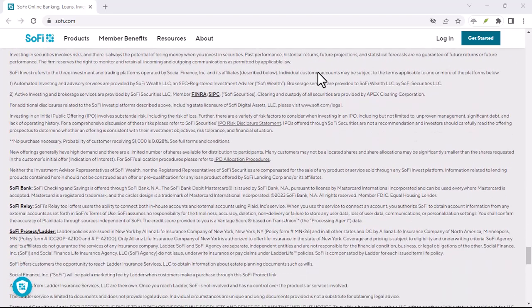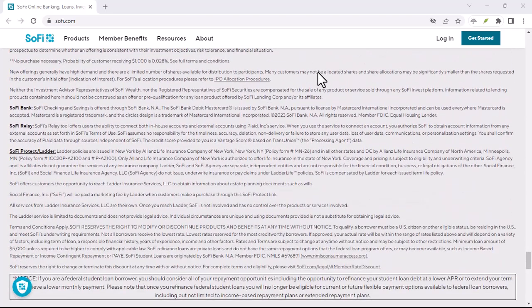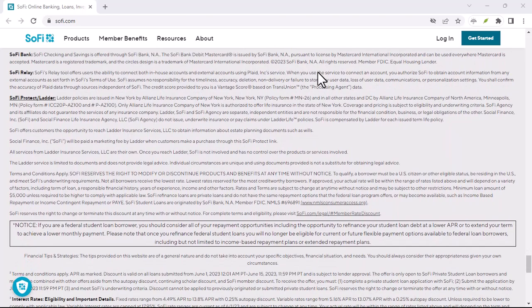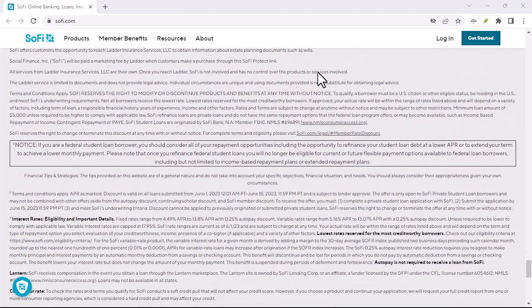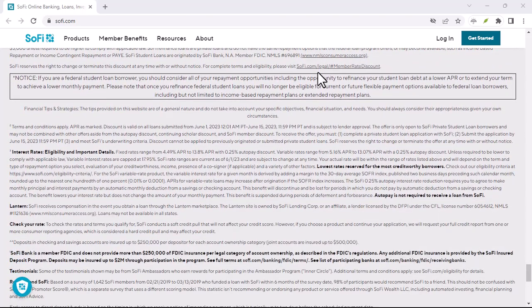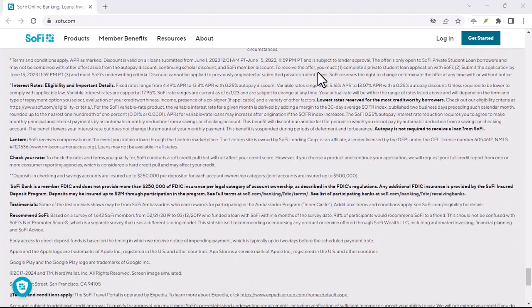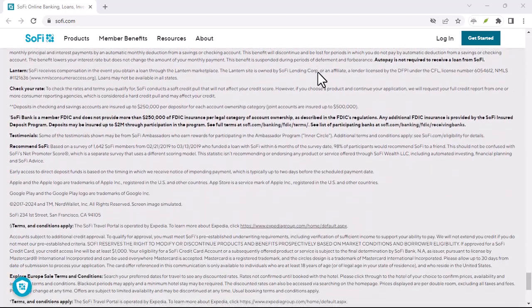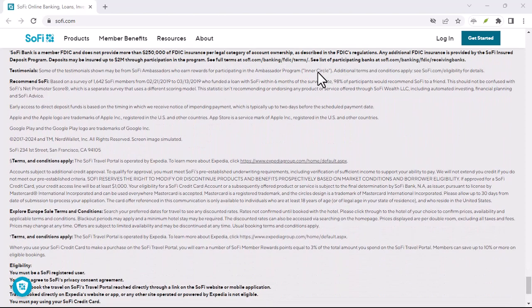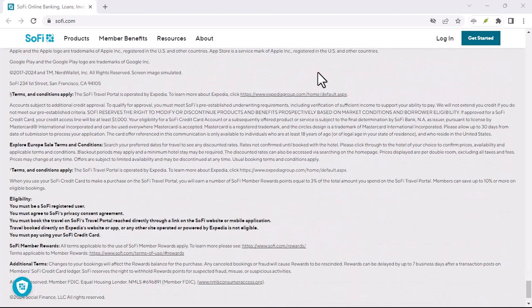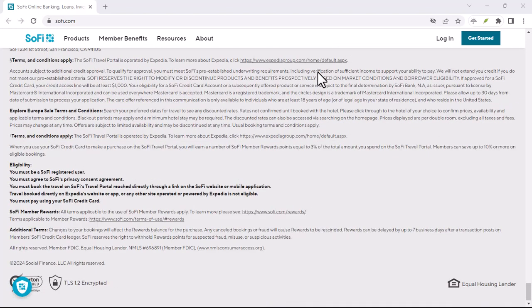Receiving money. If someone sends you money through Zelle, you'll receive a notification from SoFi. The funds will be automatically deposited into your SoFi checking and savings account.